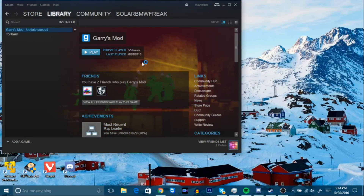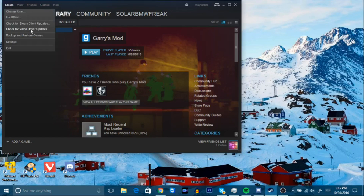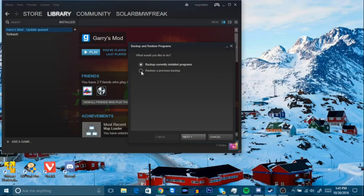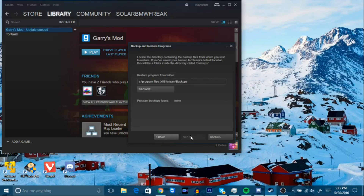This time, click on 'Restore a Previous Backup'. Before doing this, I would recommend connecting your charger, because if the laptop runs low on power things could go wrong. Click 'Restore a Previous Backup', select it, and click Next.